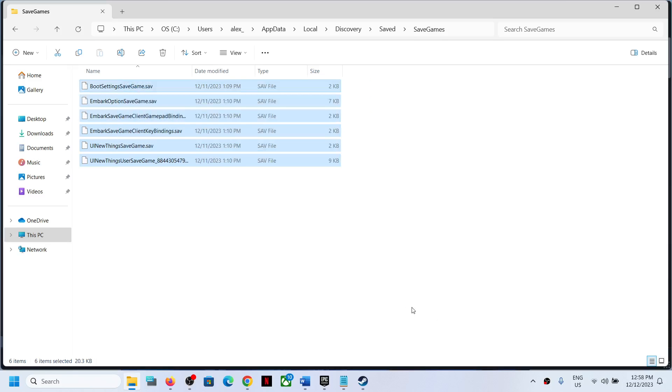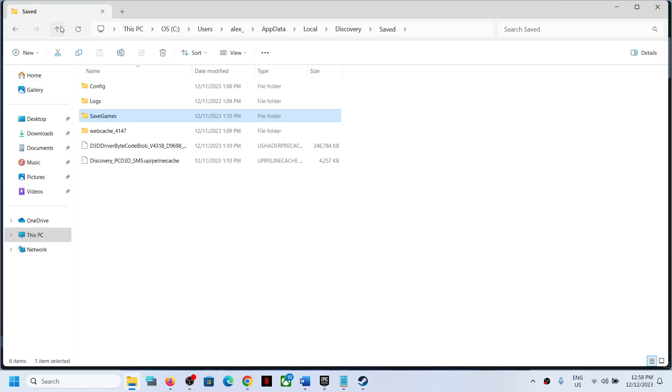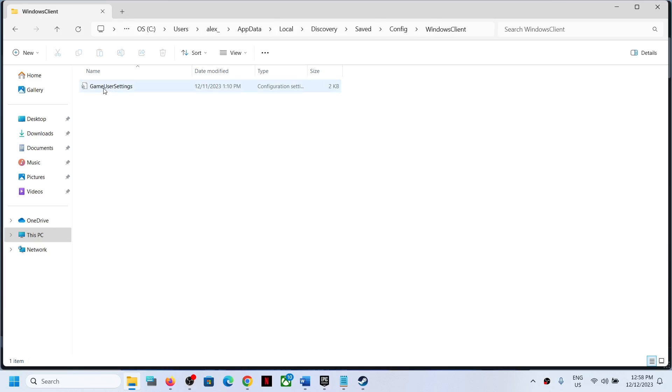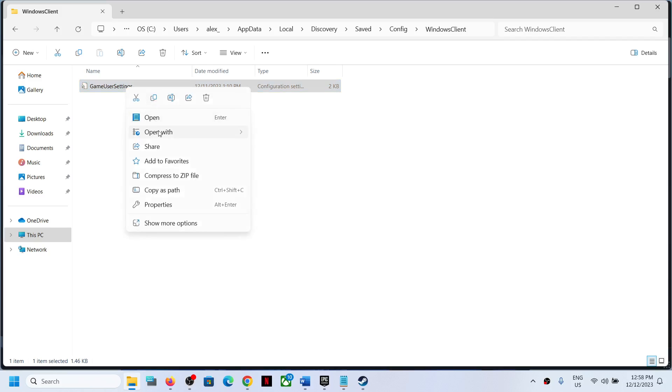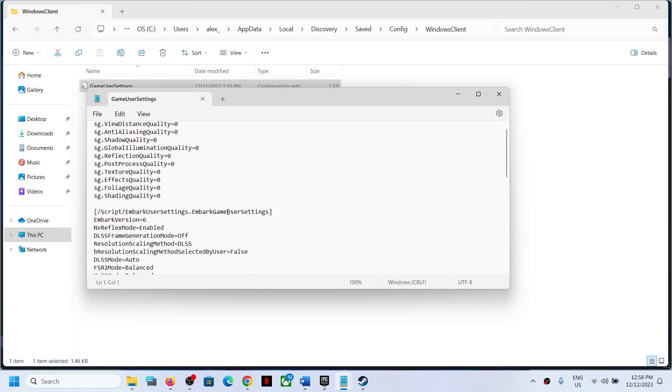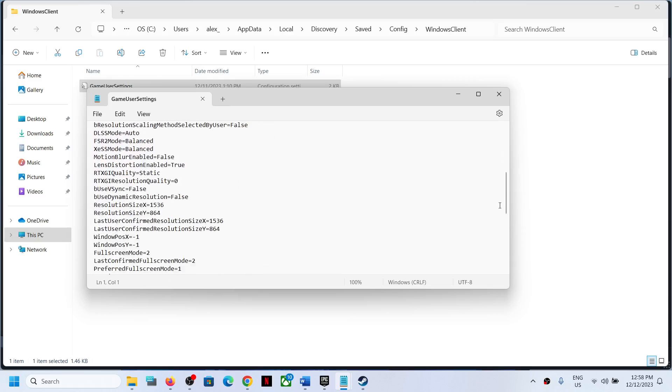To access the config file, go back and open the Config folder, then open the Windows Client folder. Here you can see Game User Settings which you can open with Notepad. This is how you can access the config file.